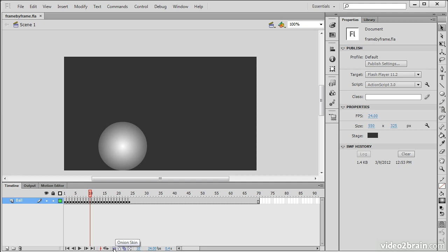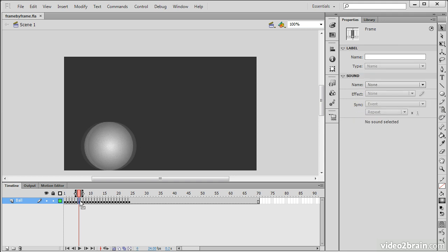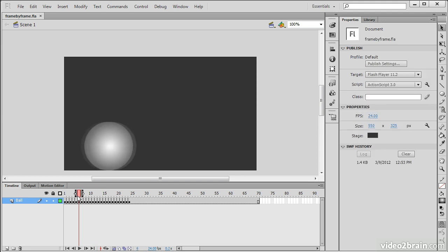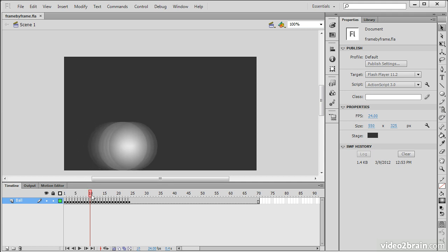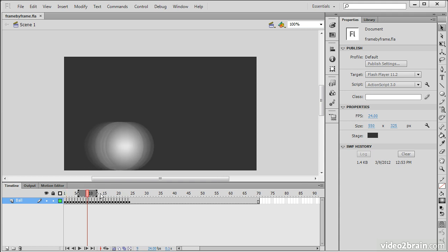This button here, onion skin, will enable the feature for us and you can see by default we have the ability to see shadows of the frame before and the frame after the current playhead position. We can actually expand this on both sides so that we can view a number of different frames on each side. This is useful when we try to line up our animation and make sure that everything is going smoothly.